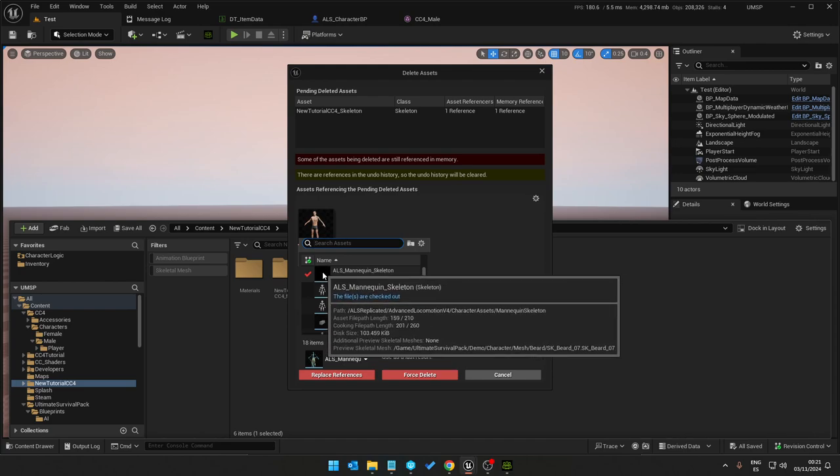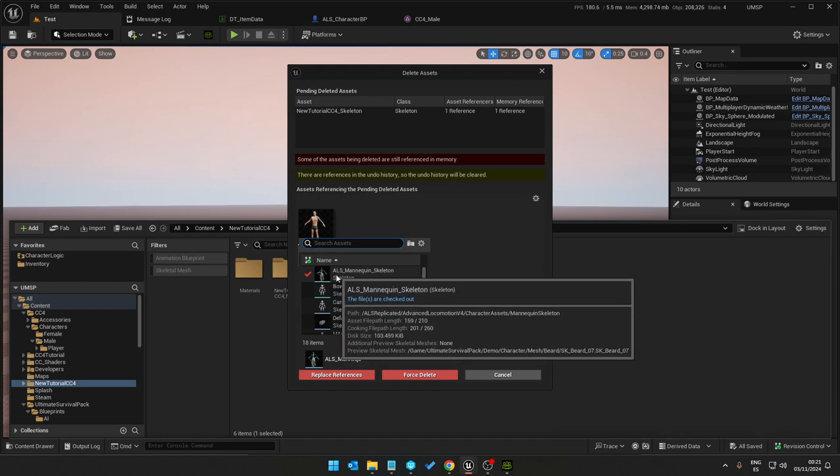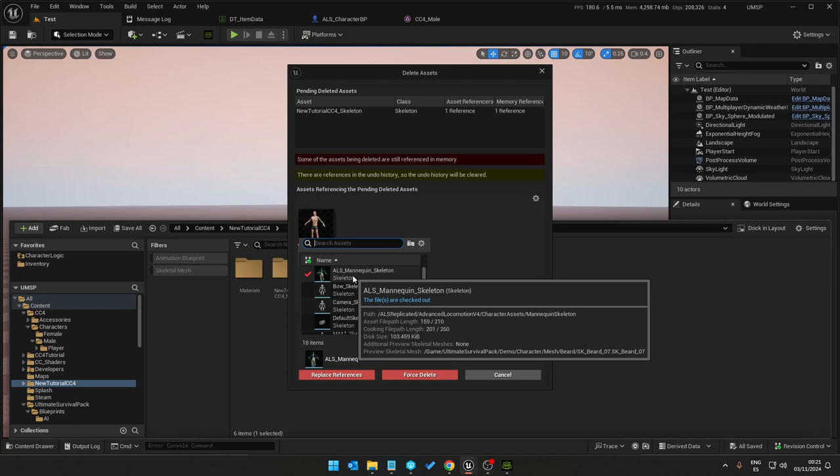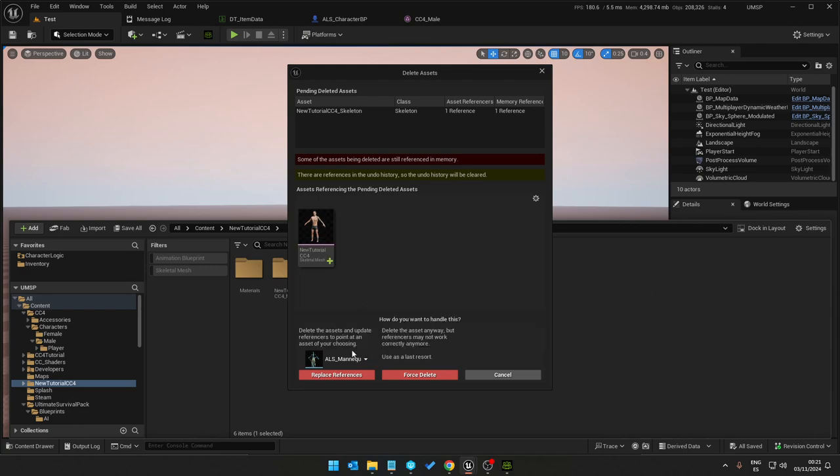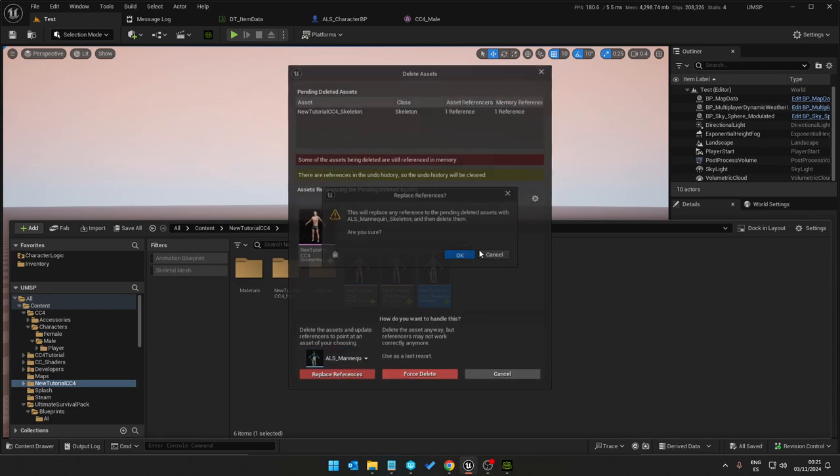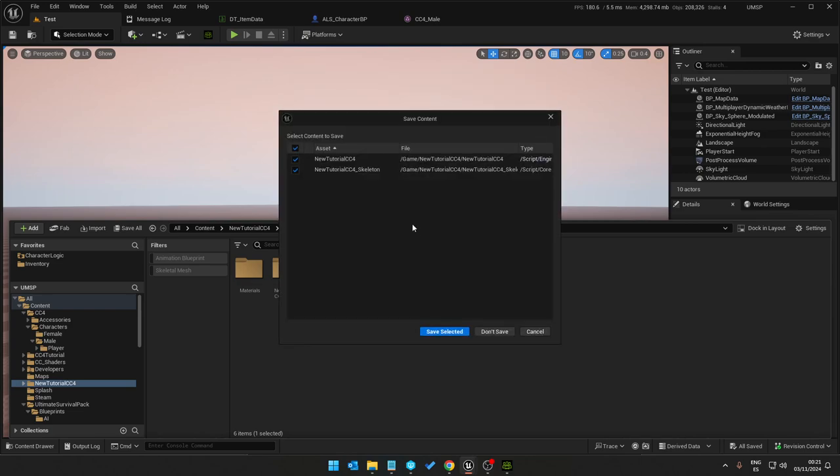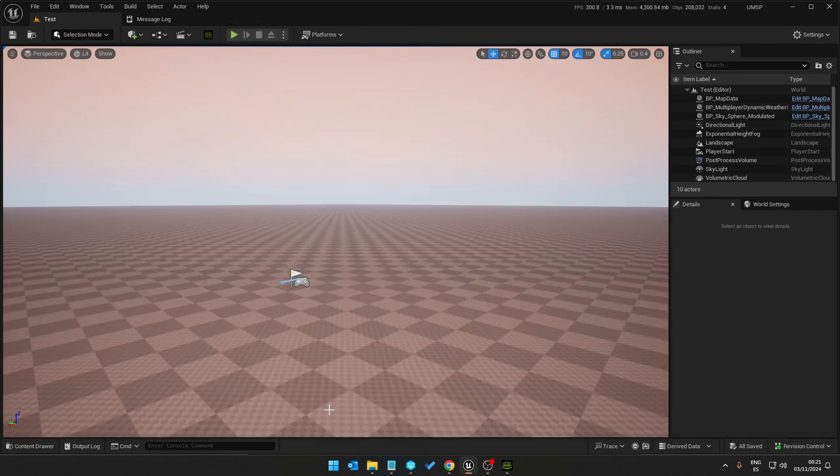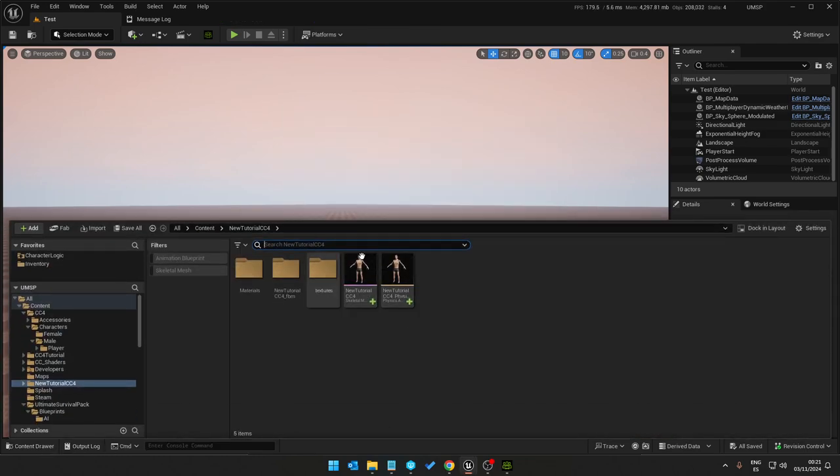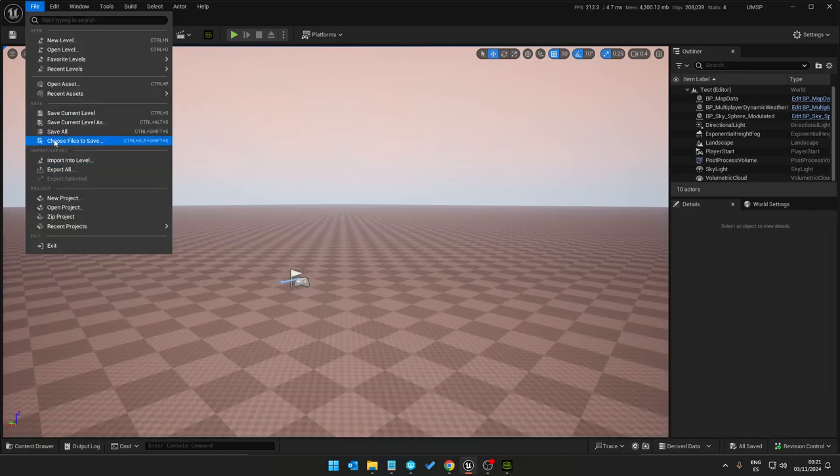Which is again using the UE4 skeleton and replace references. And save, that's it, done. Save all.